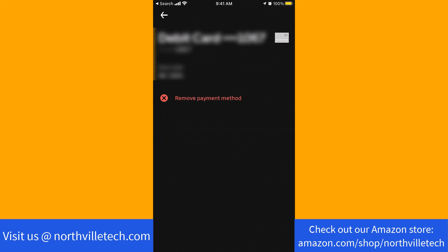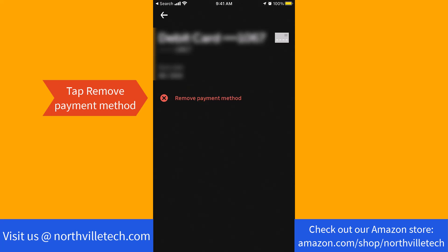Here, you will see an option for remove payment method. To continue, tap on remove payment method.